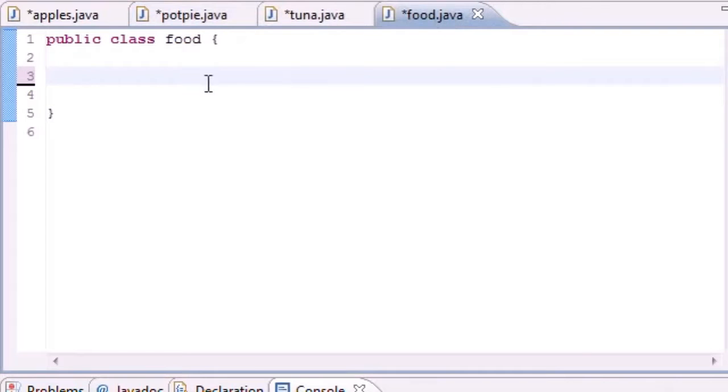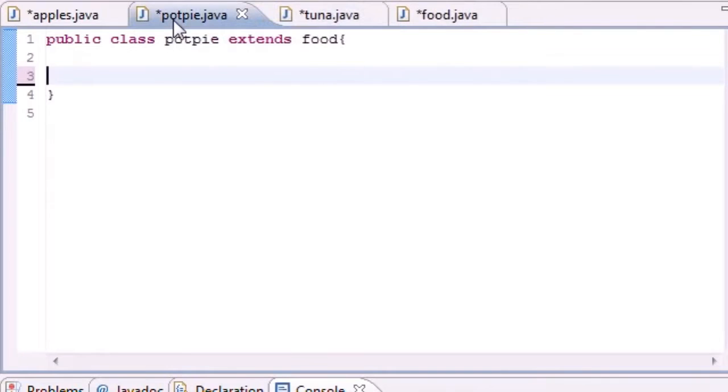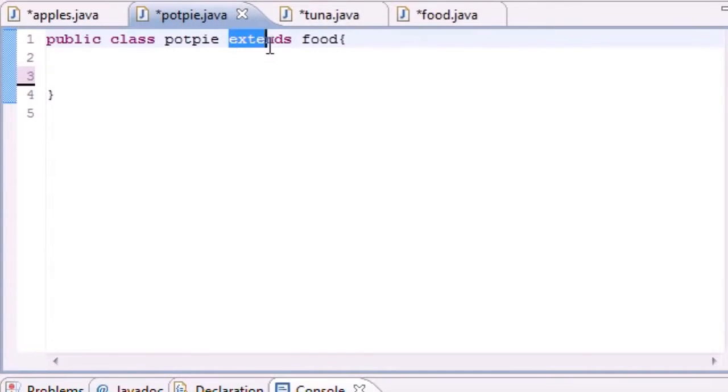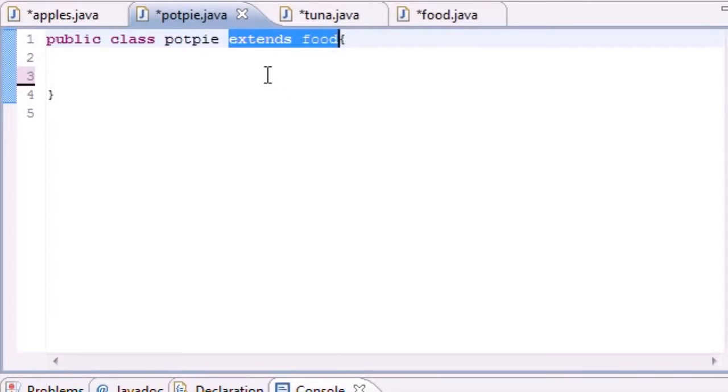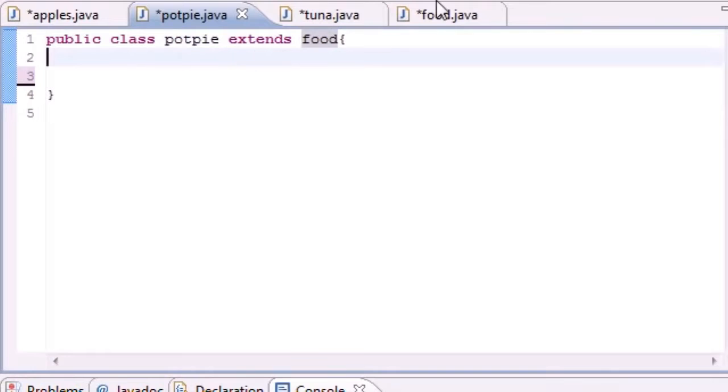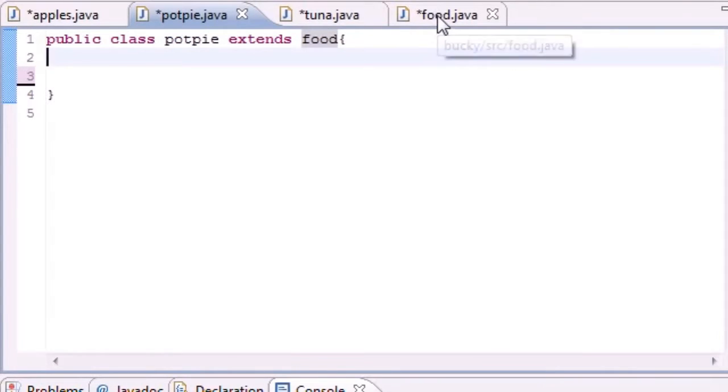So the Food is a superclass and the Tuna and Potpie are subclasses. I already put 'extends food' and what 'extends food' does is use inheritance to inherit everything from Food. But you should know that already if you watched my other tutorials.